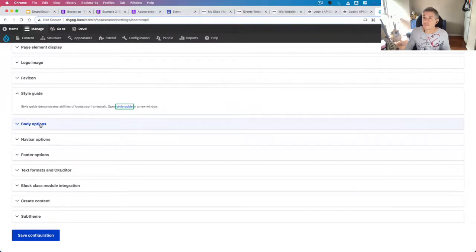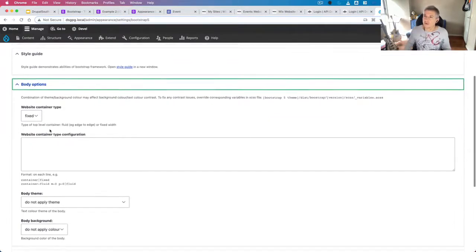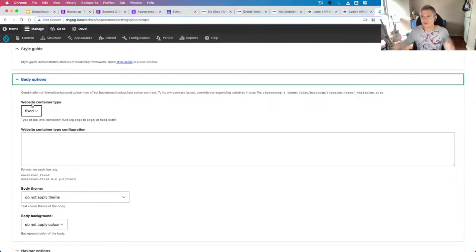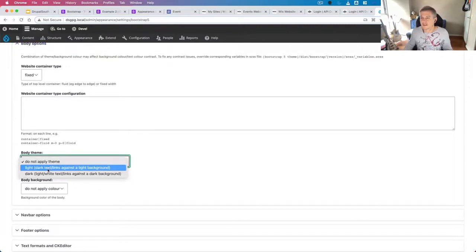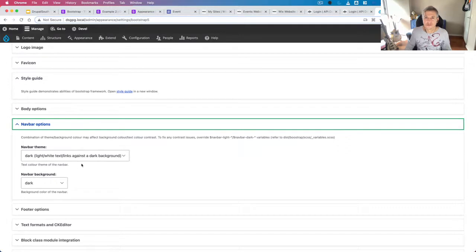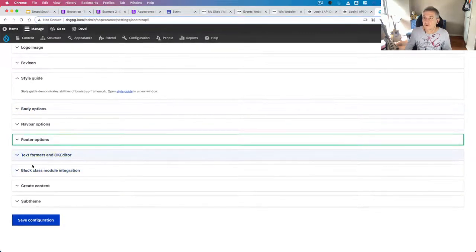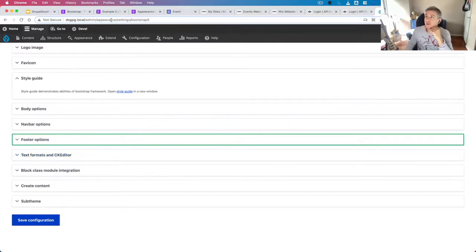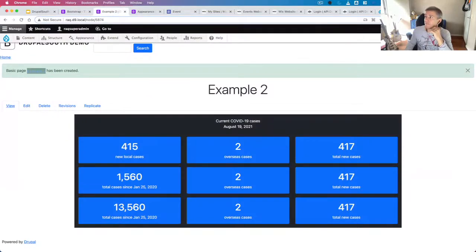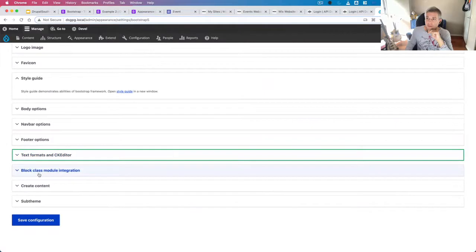We can also control different elements — whether to use fixed-width or full-width content, apply a specific Bootstrap light or dark theme. That's already available in body options and navigation bar options — you can change from dark to light with a few interface clicks, same for the footer. The new work we're doing is around text formats and CKEditor: with one click you'd be able to create these styles, and we'll provide one-click ability to create particular text formats.